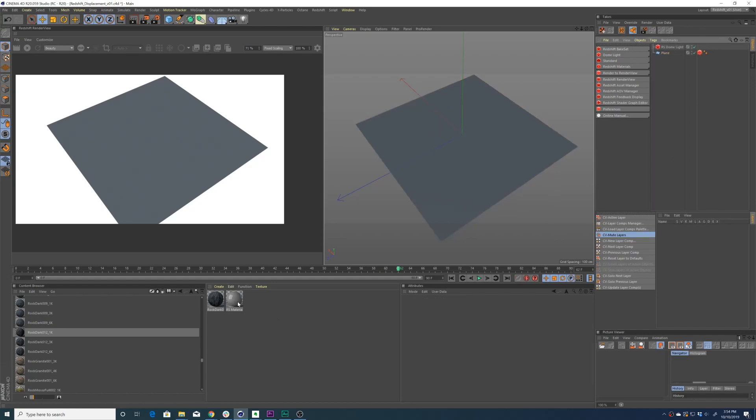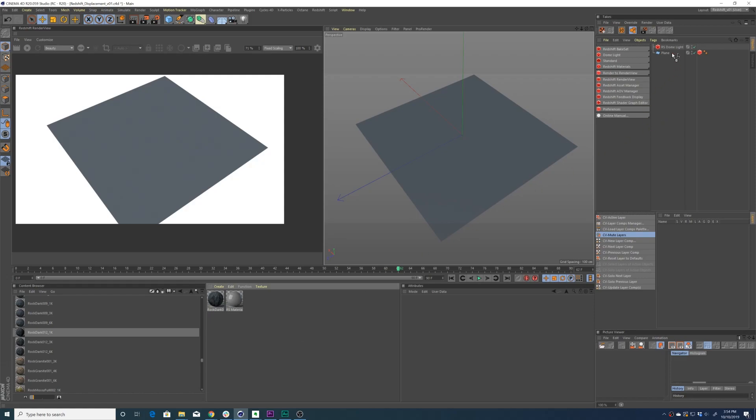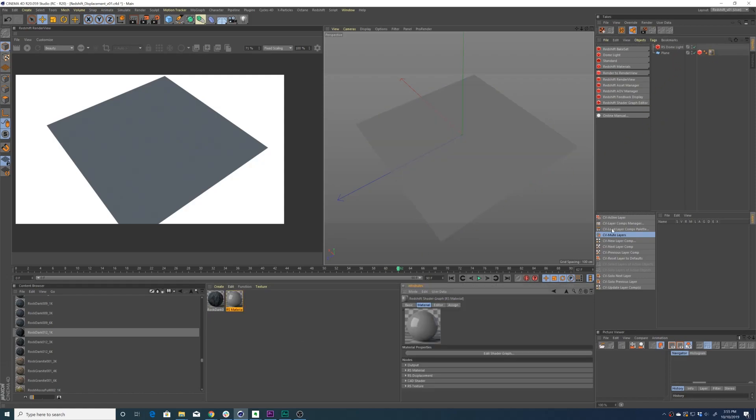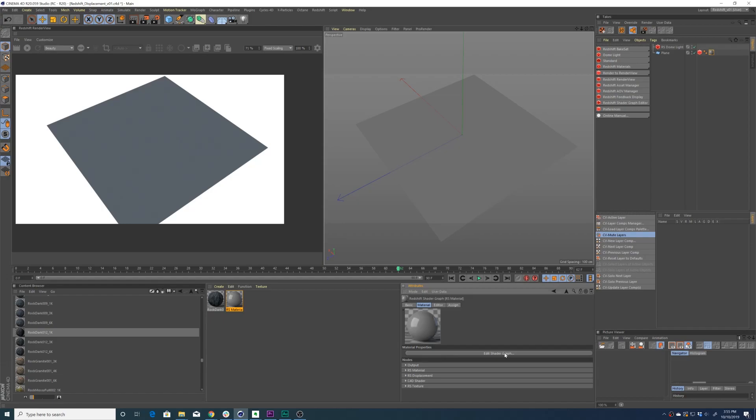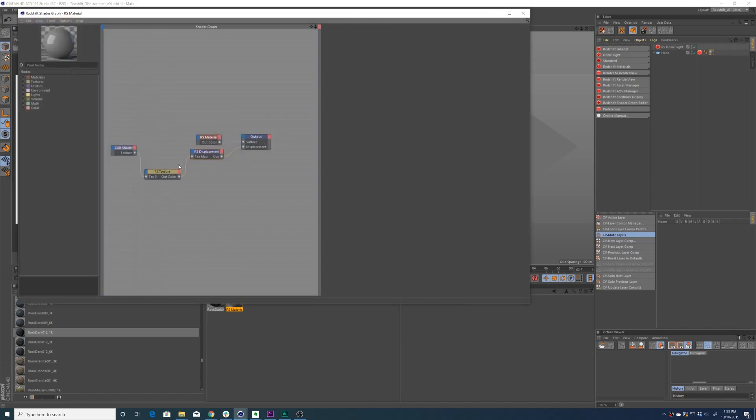Next, you're going to want to apply a Redshift material to your geometry. Once you've applied a material, double-click it to edit the shader graph. For the sake of time, I've already set up this little node network.